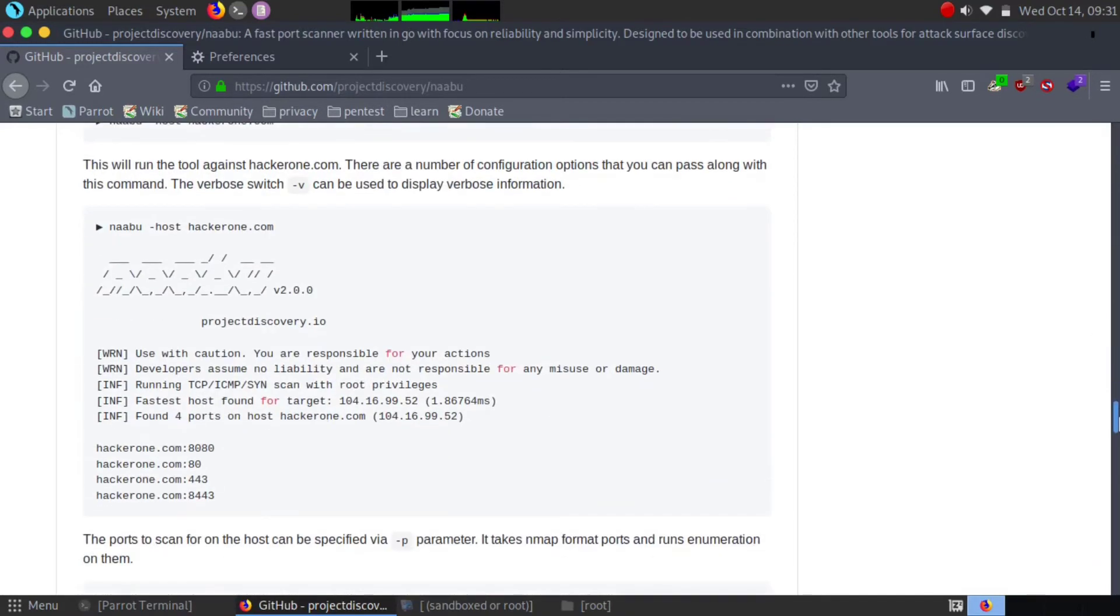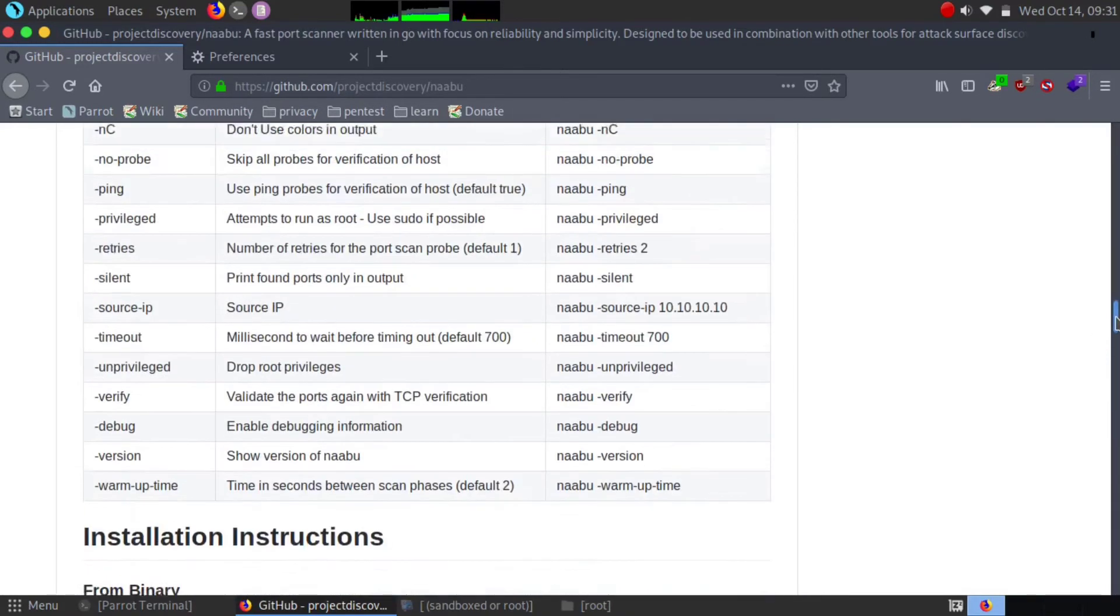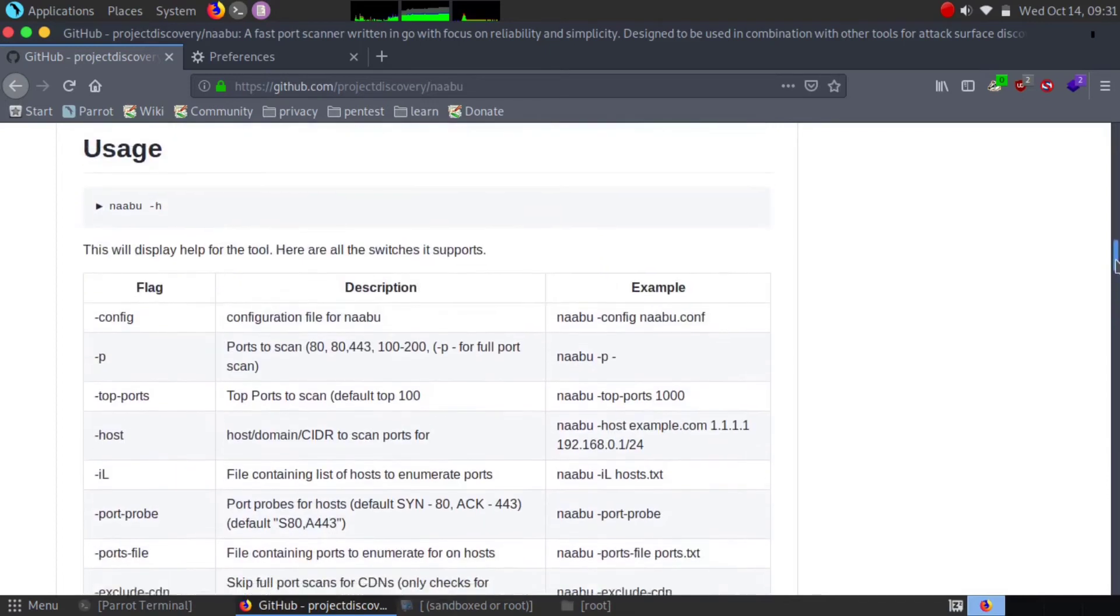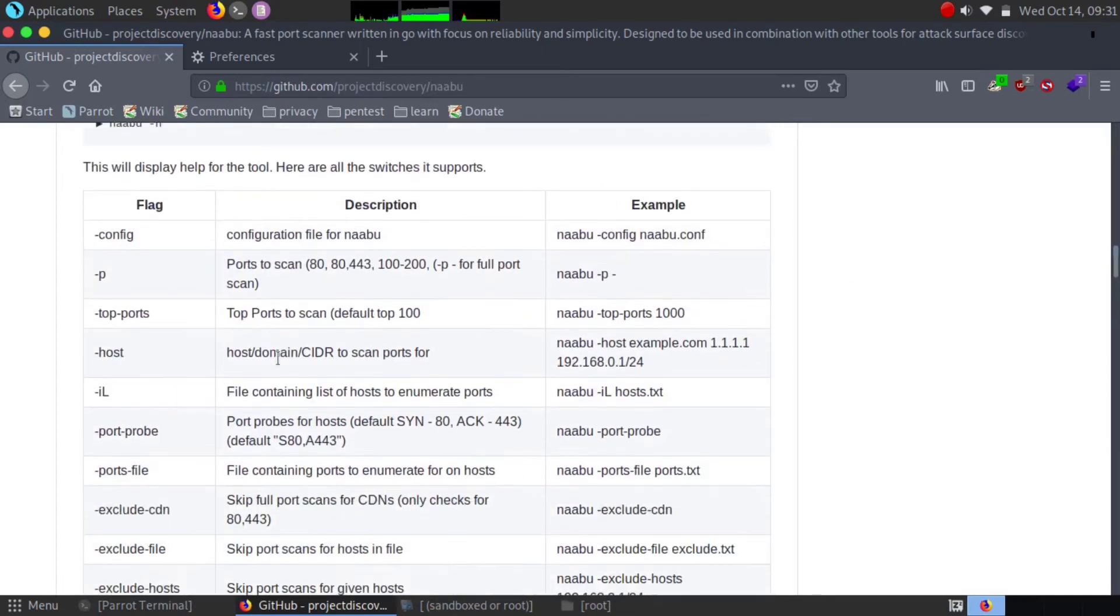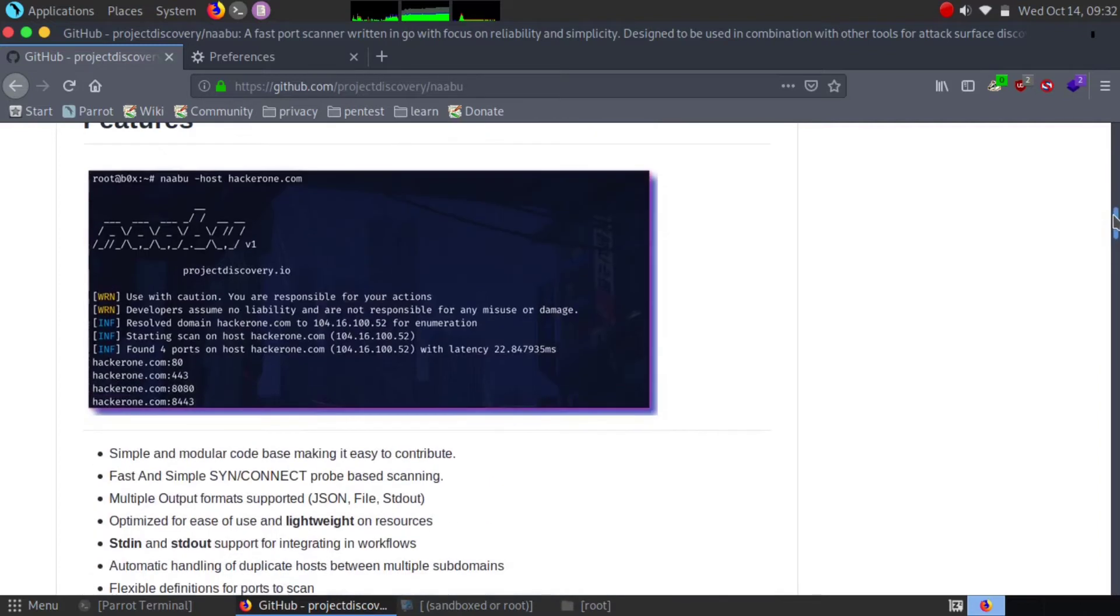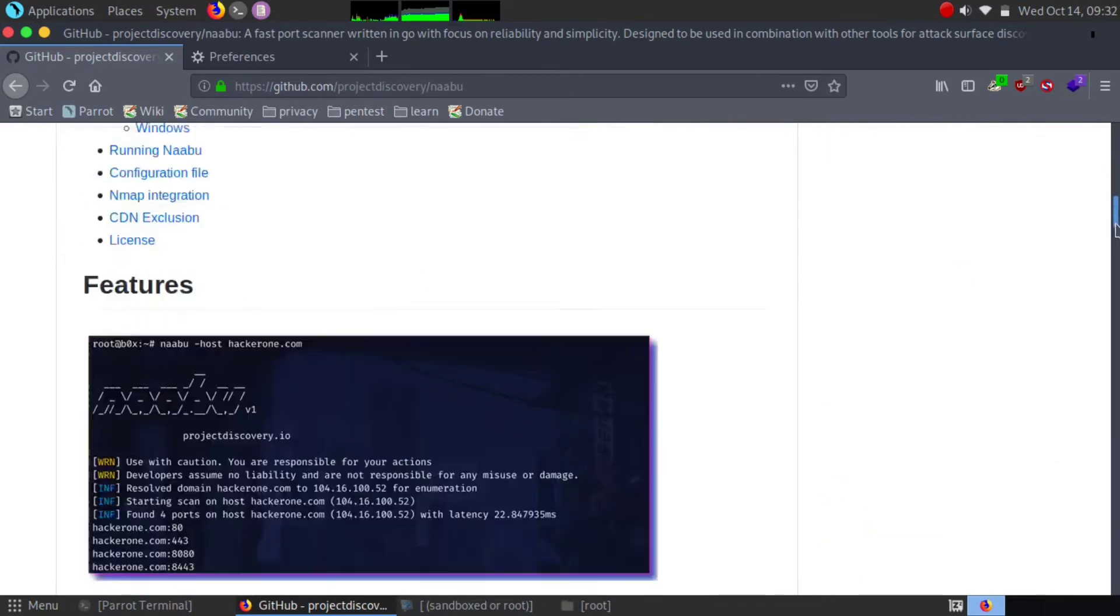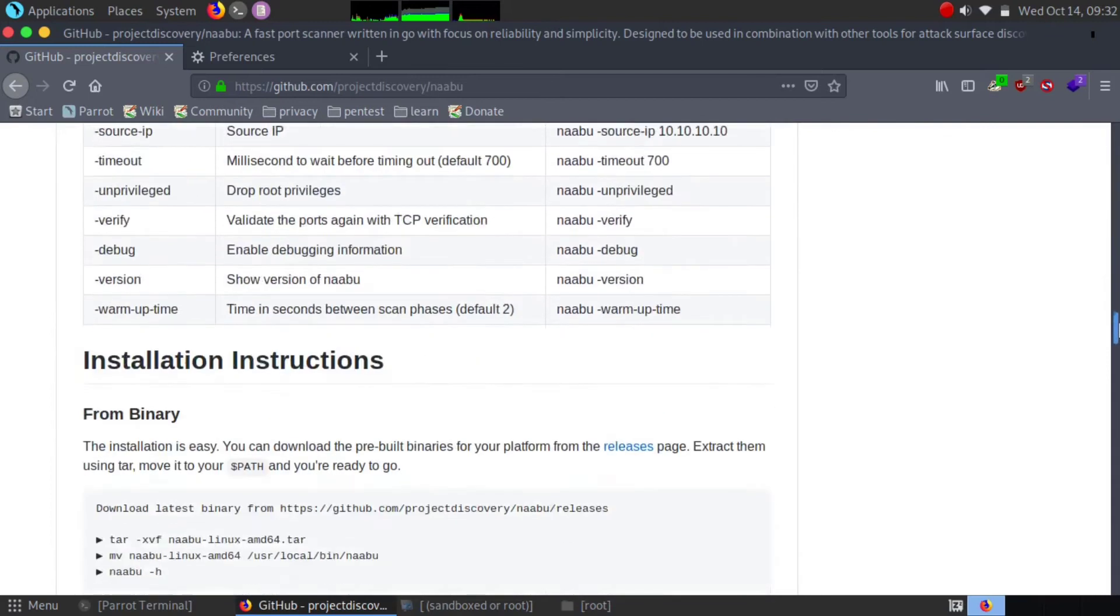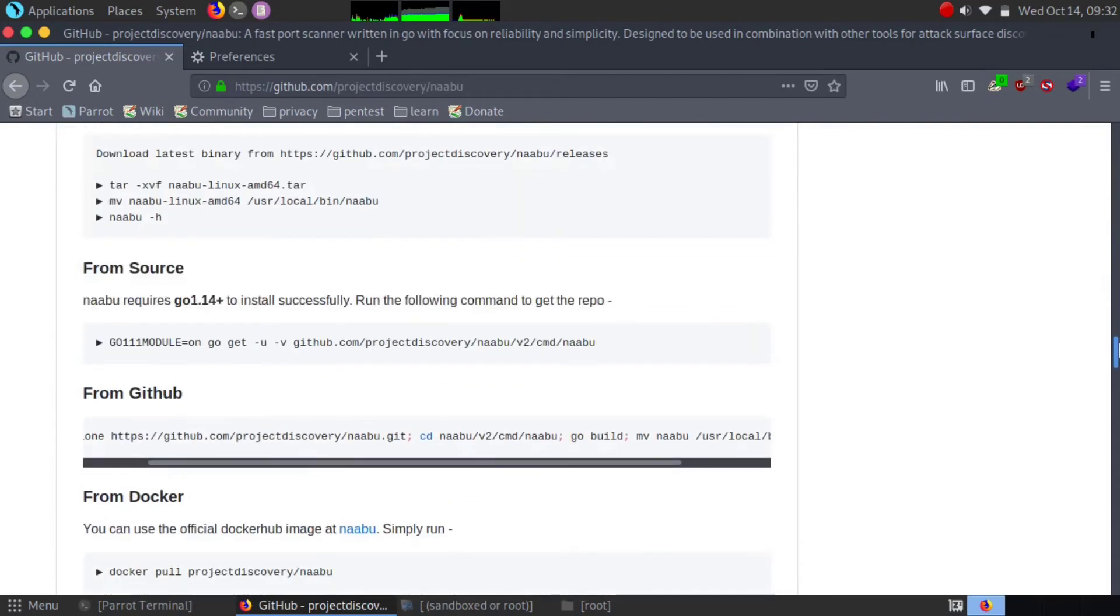This is how Naabu has some good flags to utilize in our testing phase. We can go for top port. Now let's see how we can utilize our bug bounty hunting phase using the Naabu tool. I'm going to install it using a file.